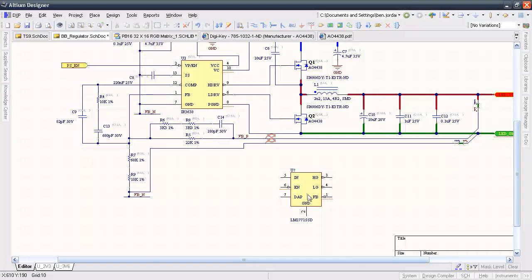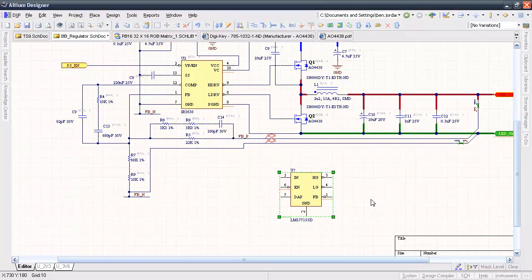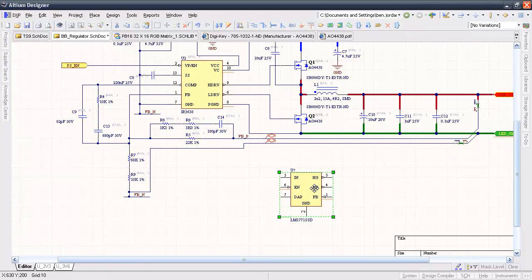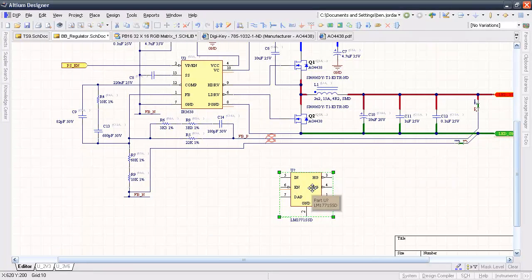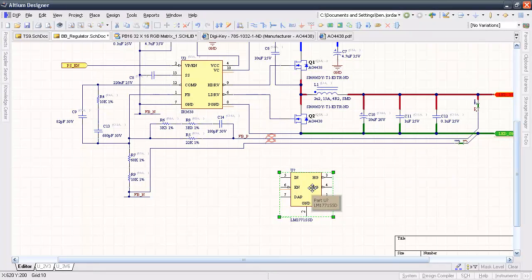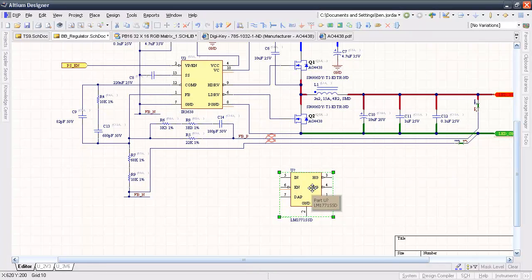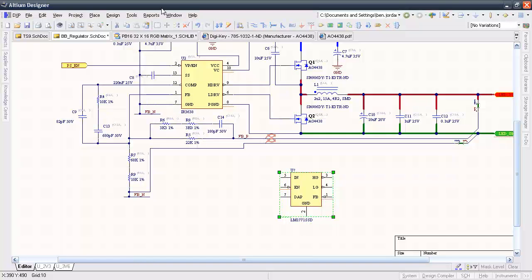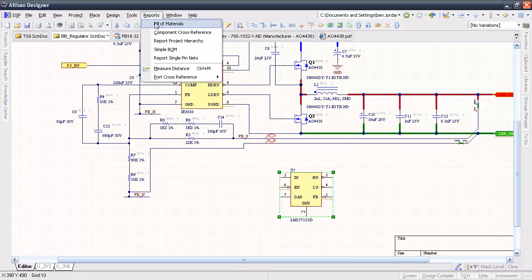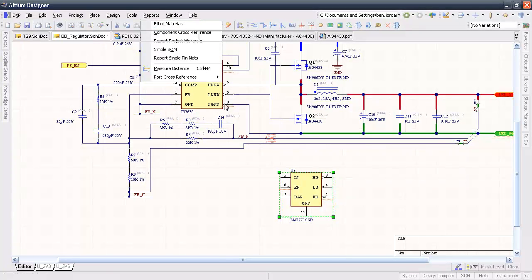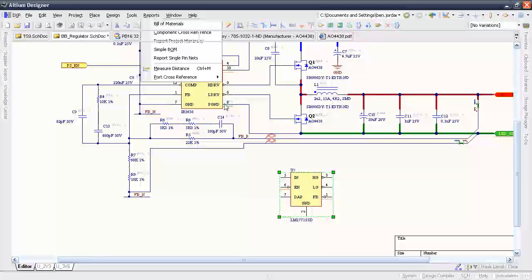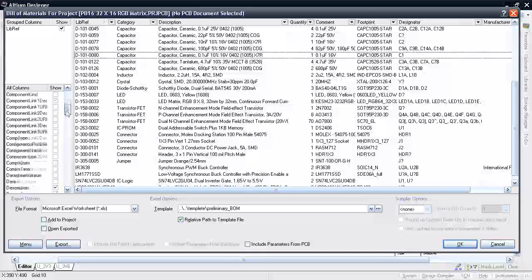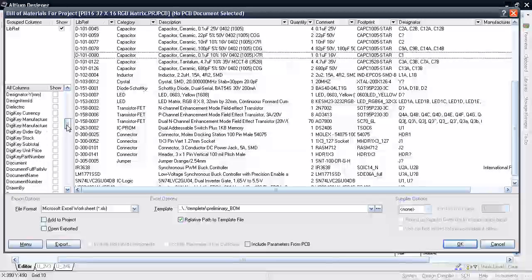Okay, so I've found that part I wanted to use in my regulator design here, and I've also added the supplier information for all the other parts too. Now when I generate my BOM from the Reports menu, I can add in supplier part number, stock level, and pricing information.